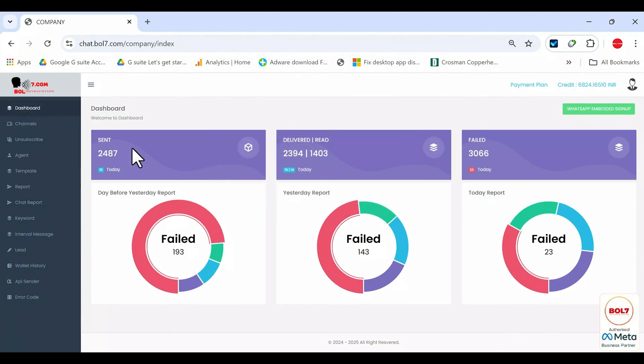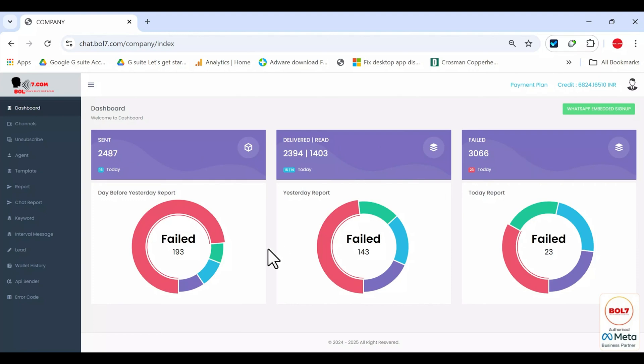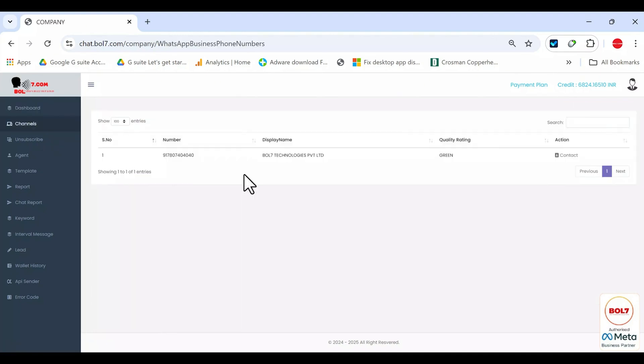In the dashboard, you can see the numbers for sent, delivered, read and failed along with how many were sent today, how many failed, how many were read. Everything is visible in a sort of graph here.